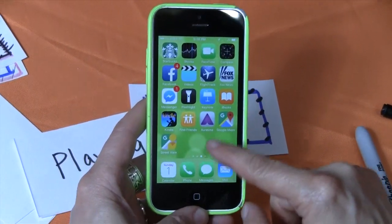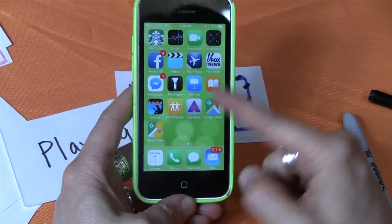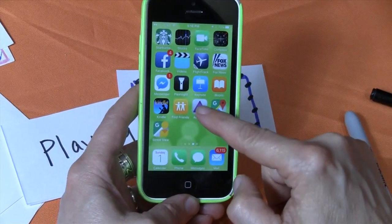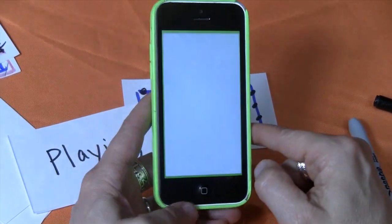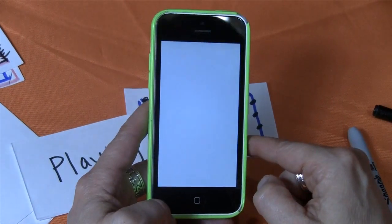Let me show you Rasma. I've downloaded it off of iTunes. You can download this off of Google Play too.